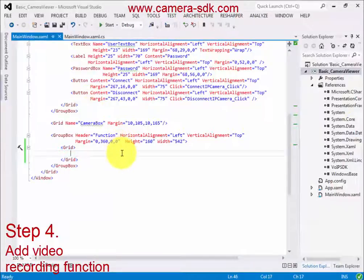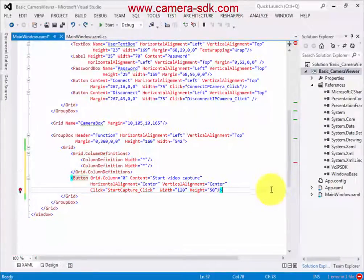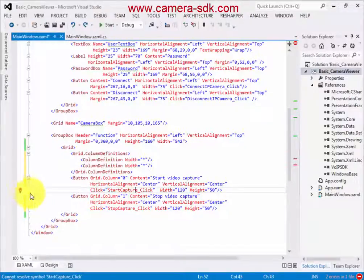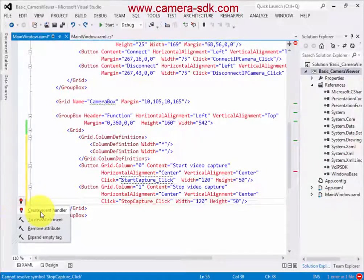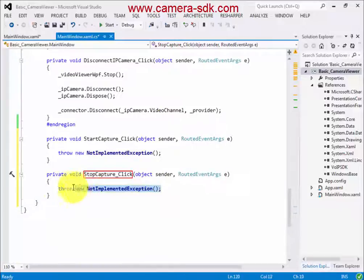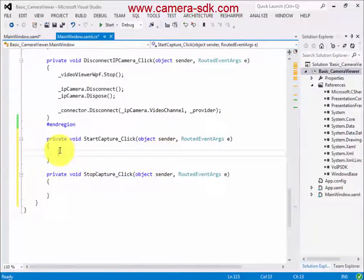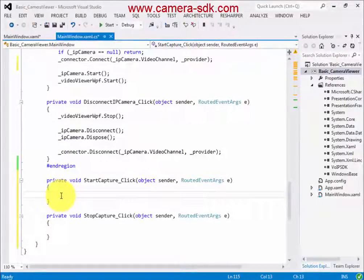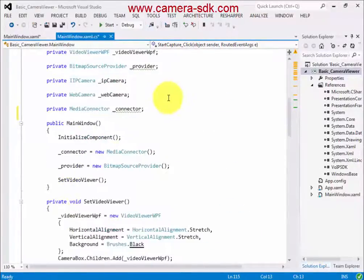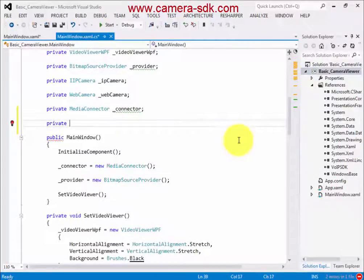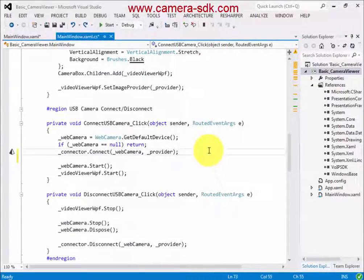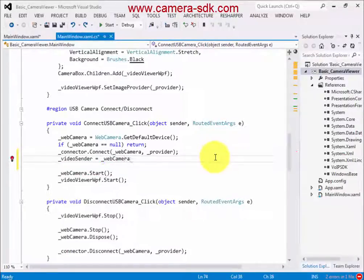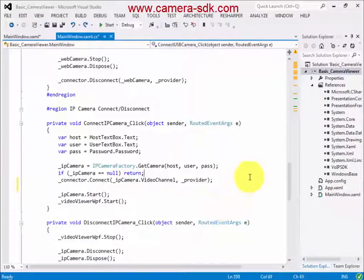Now we come back to extend the user interface with two buttons which will start and stop capturing the video. In the XAML file, after we add the necessary elements, we generate two event handler methods for them. The next step is to declare two new fields in order to record video — these objects are an IVideoSender object and an MPEG4Recorder object.